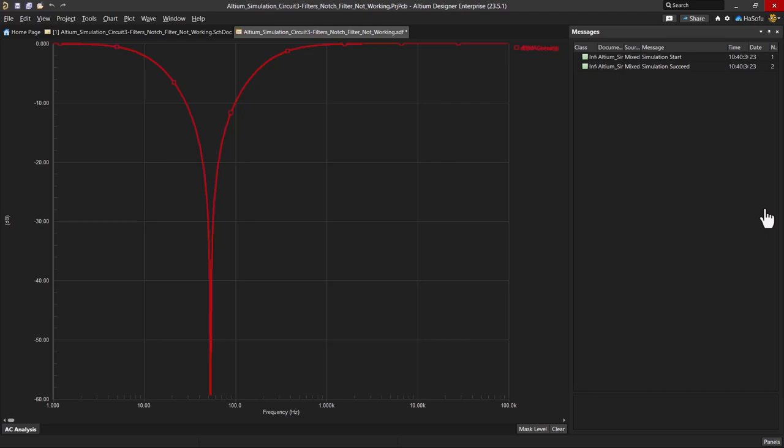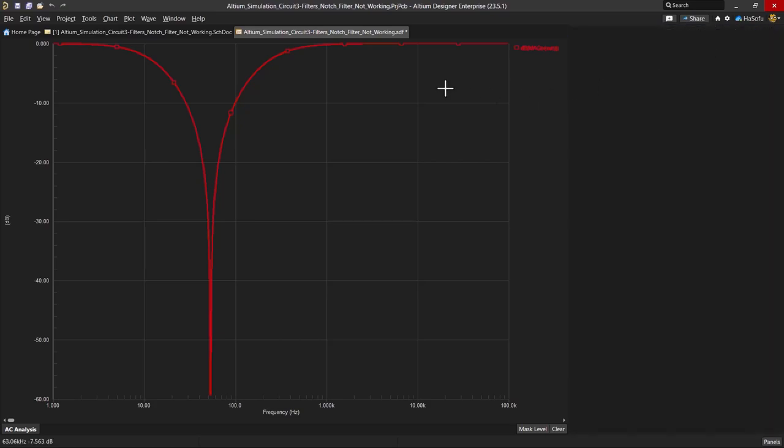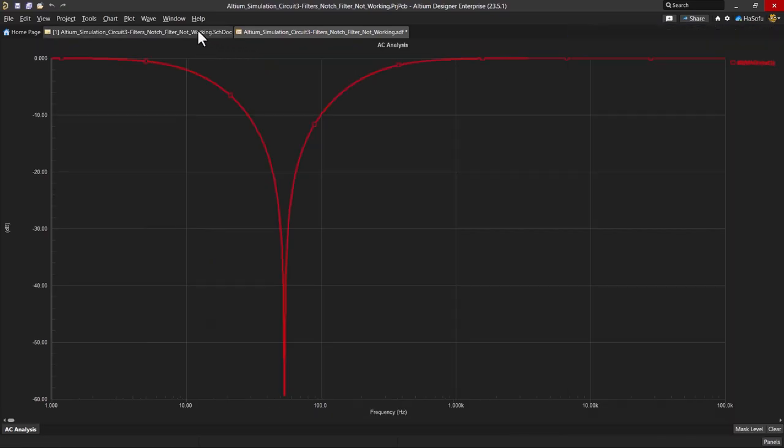But the question remains: will this performance be consistent across all component tolerances in my design? So let's assume we typically opt for resistors with a 10% tolerance, right?